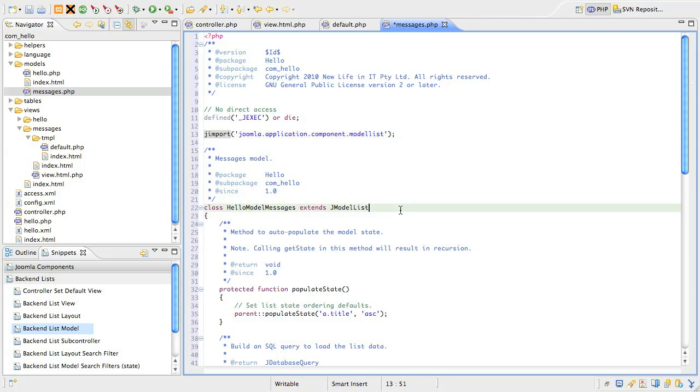Slide down to the class definition. You should be getting used to Joomla's naming convention by now. The list class is made up of the component name plus model plus the name of the model, which is also the name of the view. That gives us a class name of hello model messages and the class extends from jmodel list.